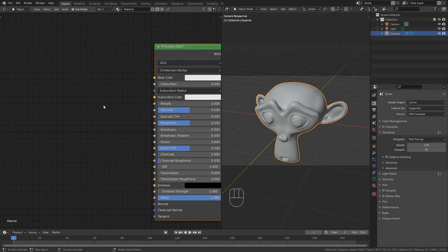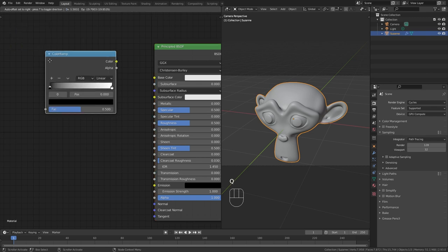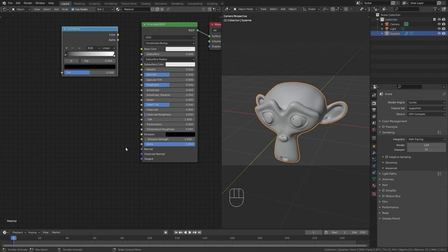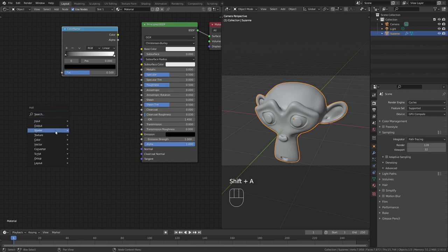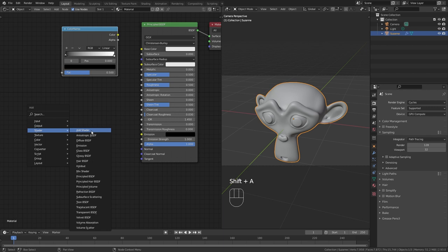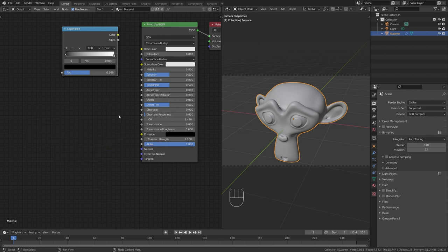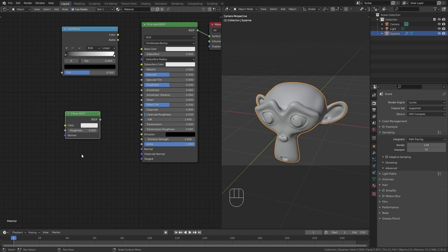So whenever I need to add a color ramp, I just press Q and choose the color ramp. In order to add notes to your quick favorites menu, just press shift A, go to the note that you want to add, then right click on it and choose add to quick favorites. Now you can just press Q and add in the diffuse shader. I highly recommend you to set up your quick favorites as it can really improve your workflow.